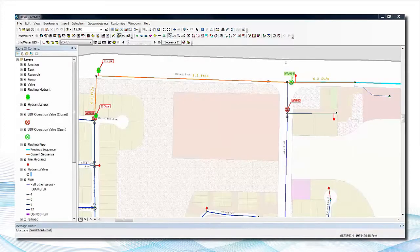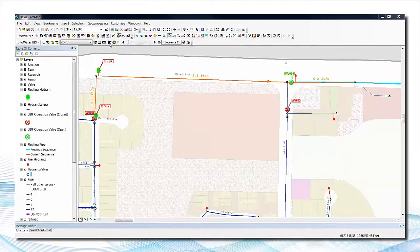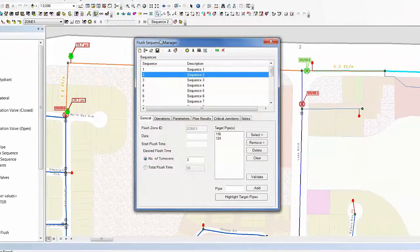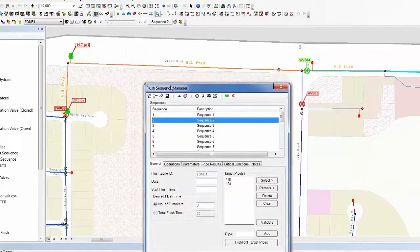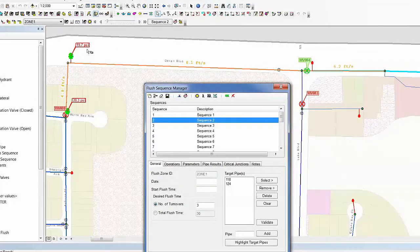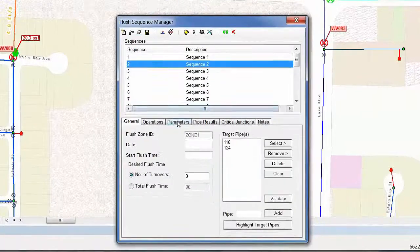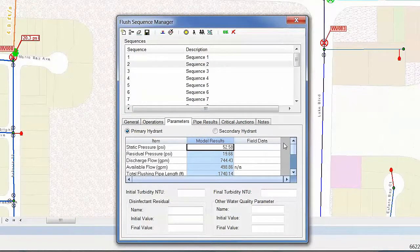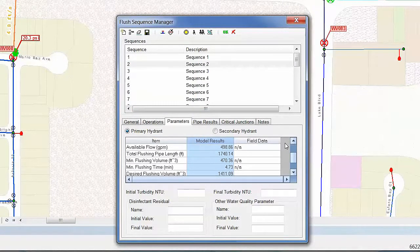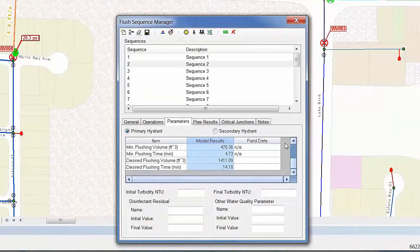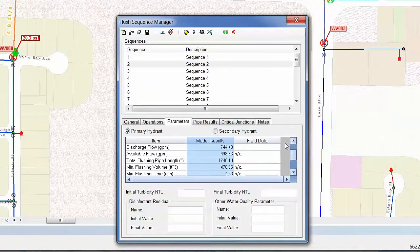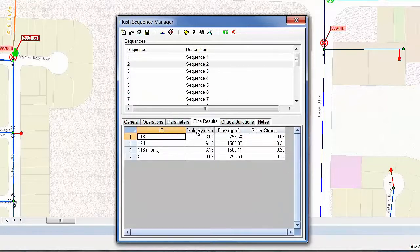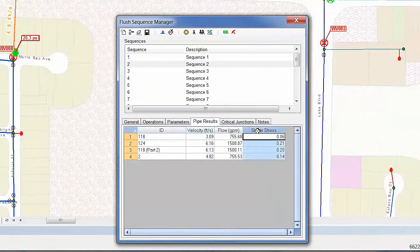Leveraging the powerful InfoWater hydraulic distribution modeling and management software application, InfoWater UDF is able to calculate and report on the minimum flushing time, the total flushing volume and pipe length, the flushing velocity and shear stress of every pipe in the sequence, as well as available flow at the minimum residual pressure.